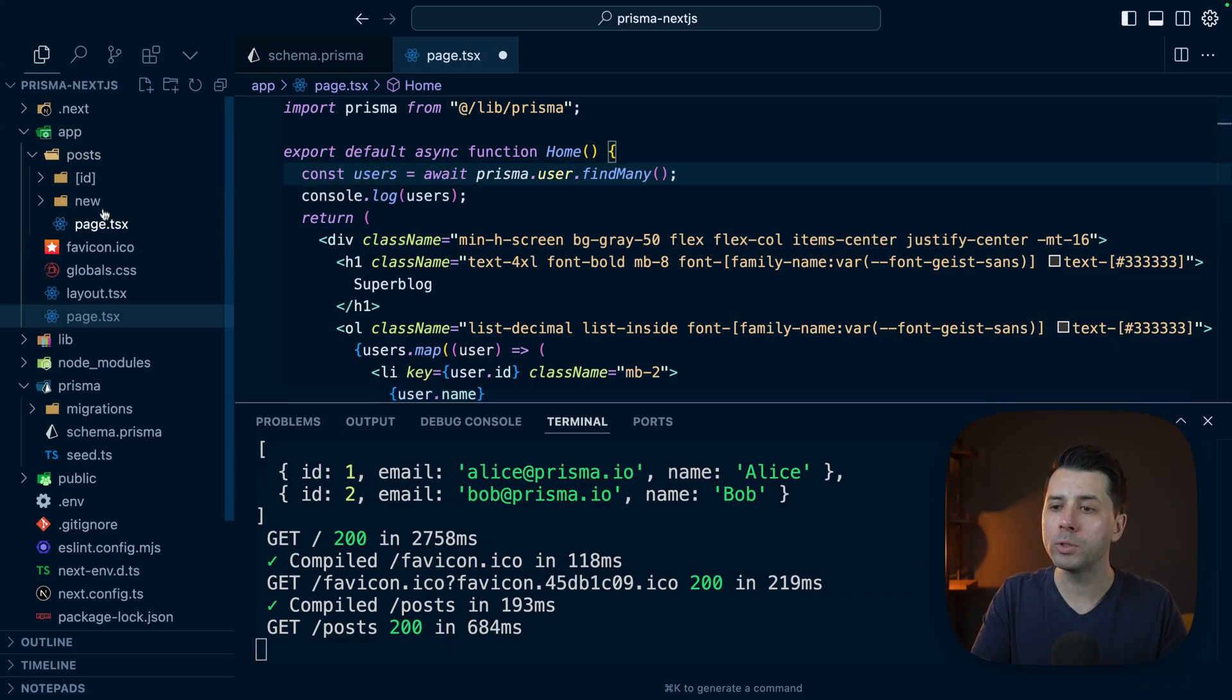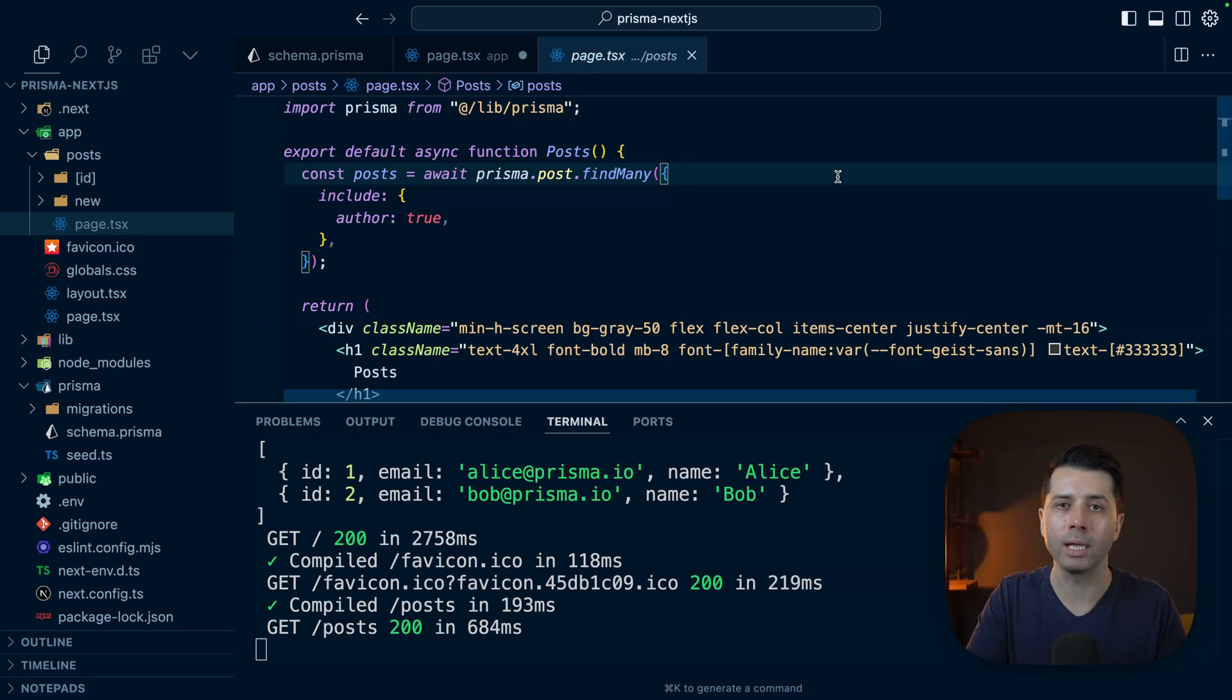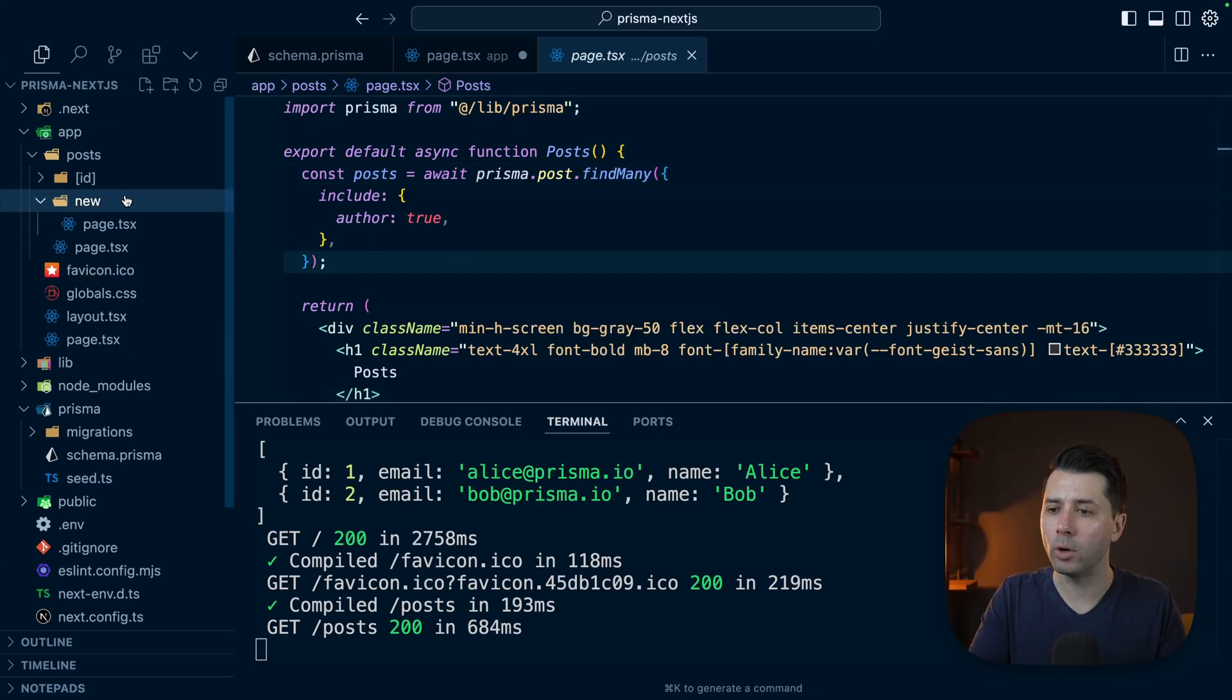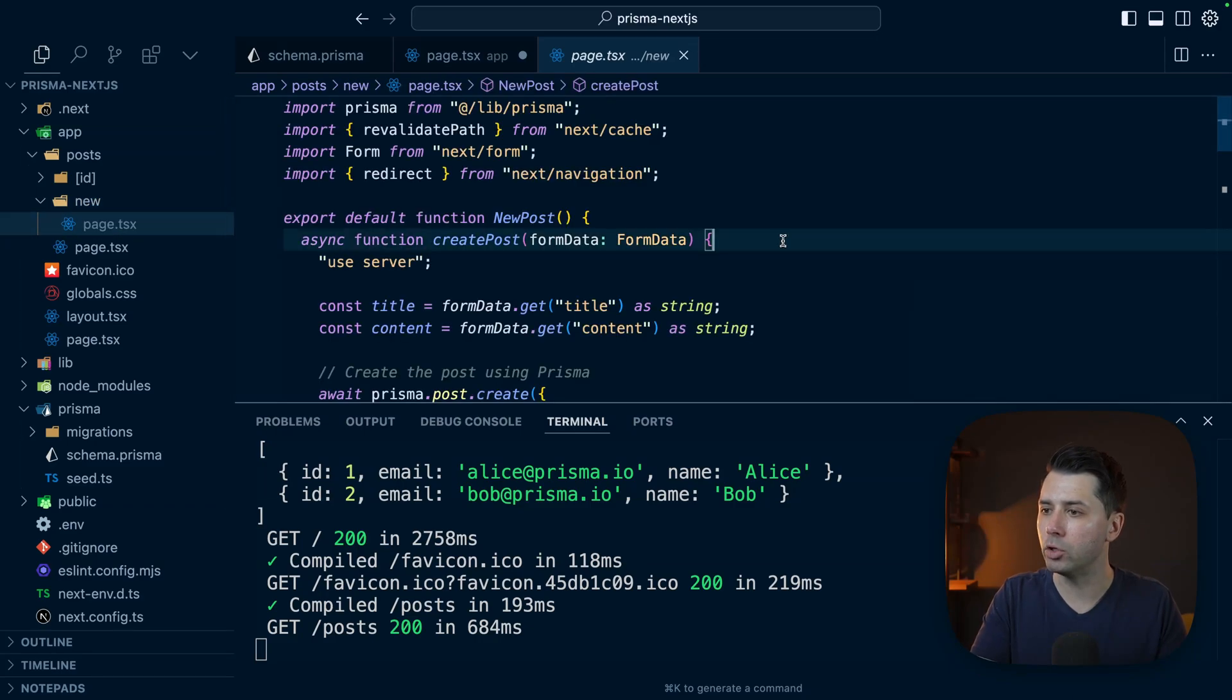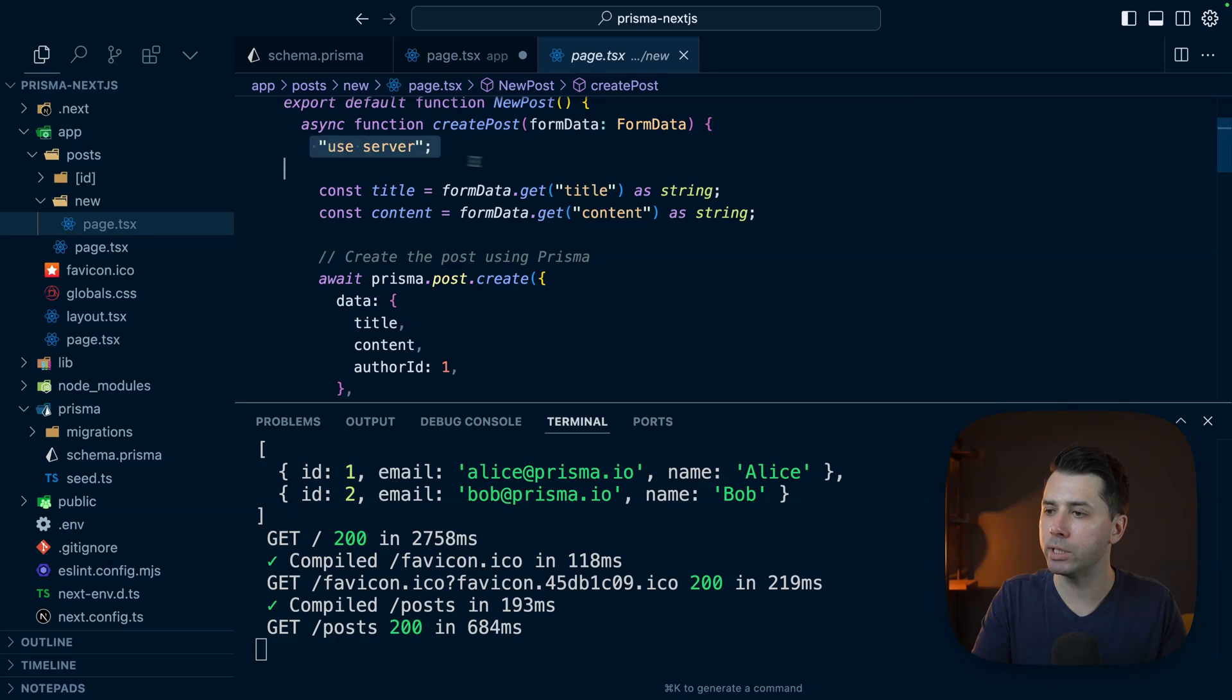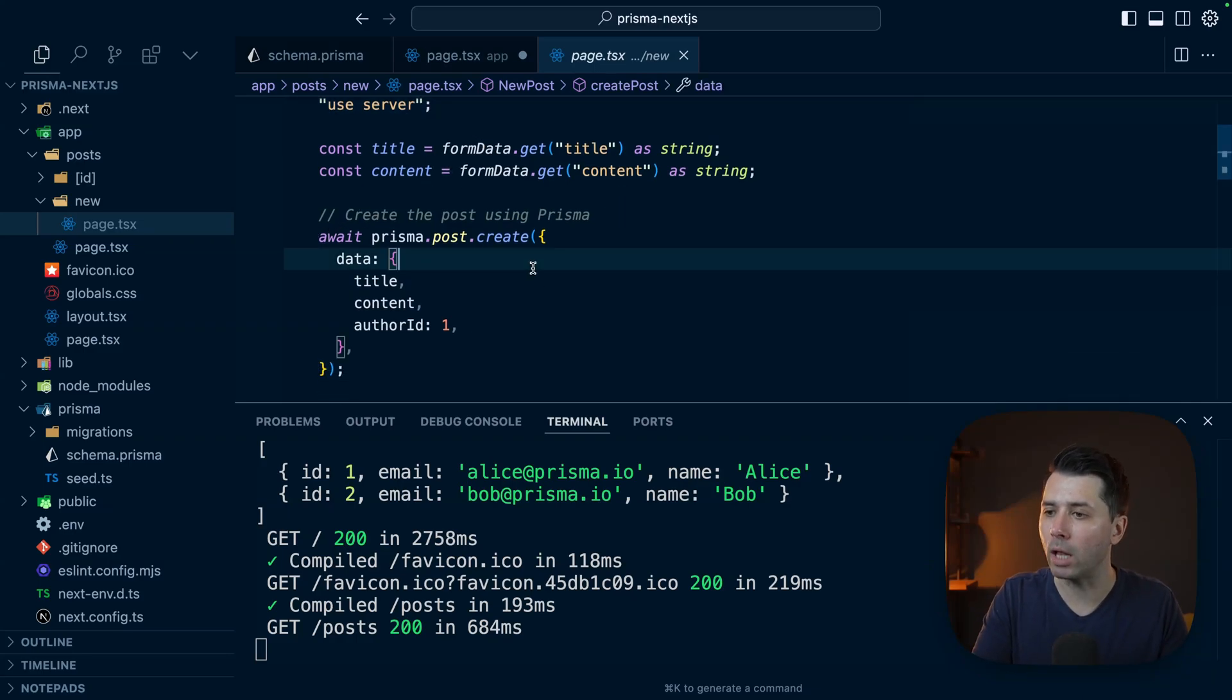This is all here because we've got this post directory in our app router. We've got posts, we've got the main page for posts where we are doing a query with Prisma client. That's again because we're on a server component here. We also have this spot where we can do new posts. If we take a look in here at this new post spot, this renders together a form. And because we're using use server here, we're able to do that server action where we create the post with Prisma as well.